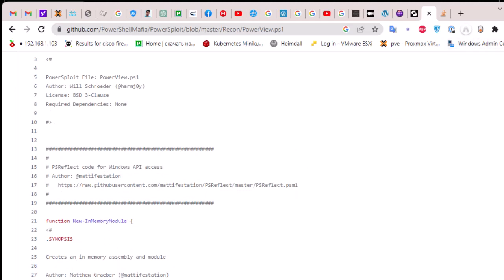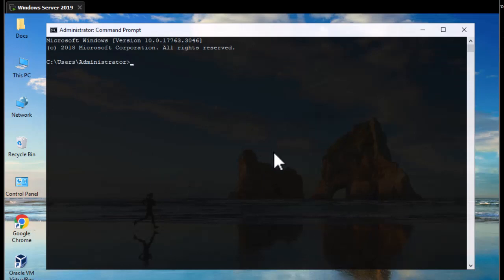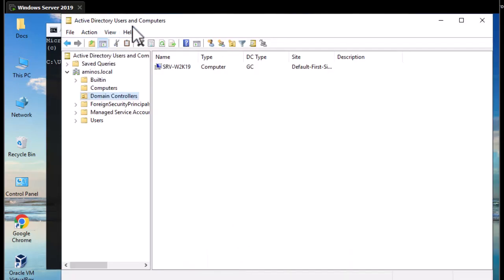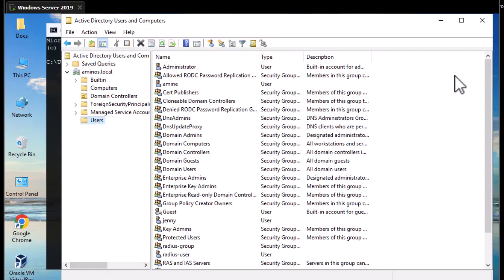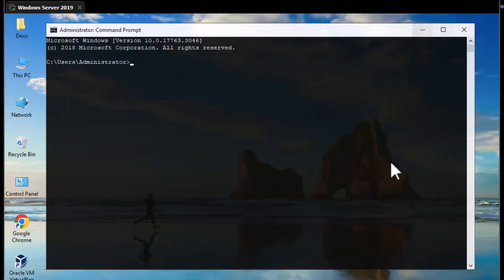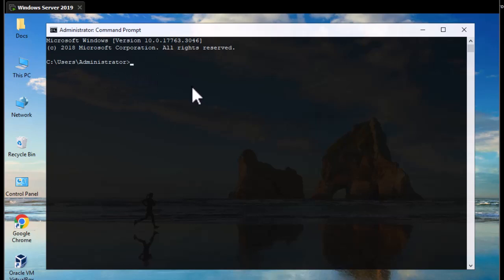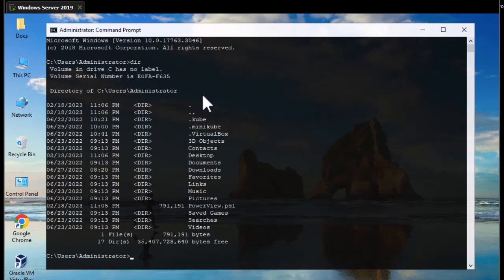You can download this file and put it in whatever directory you want inside your Windows Active Directory domain controller. Here I am inside my domain controller. If I go to Active Directory Users and Computers, you can see I have a domain created named aminos.local, which has a couple of computers and some users. We'll be using this PowerShell script called PowerView to enumerate the different objects in our Active Directory domain. First, go to your command prompt — by default I am inside the administrator directory — and you can see I have placed the PowerView .ps1 PowerShell script here.